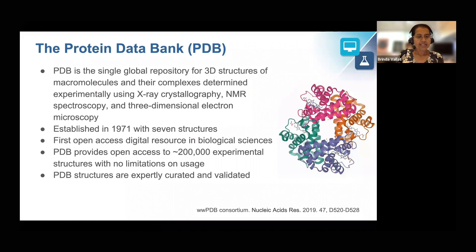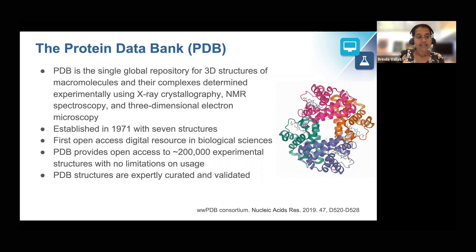The Protein Data Bank is the single global repository for 3D structures of macromolecules and their complexes determined experimentally using X-ray crystallography, NMR spectroscopy, and three-dimensional electron microscopy. PDB was established in 1971 and is the first open access digital resource in all of biological sciences. PDB provides open access to about 200,000 experimental structures with no limitations on usage, and PDB structures are expertly curated and validated.